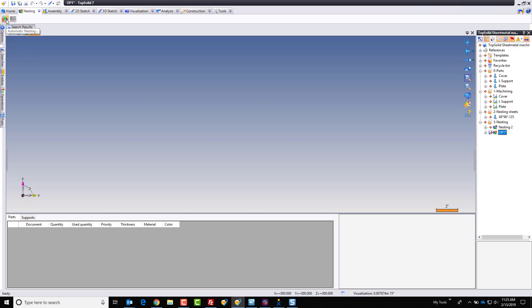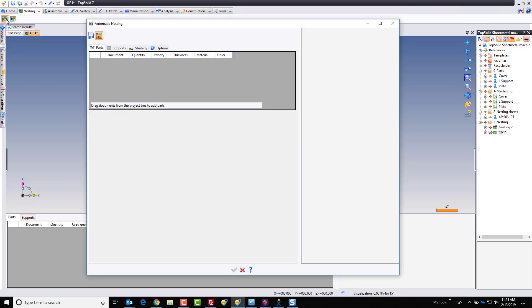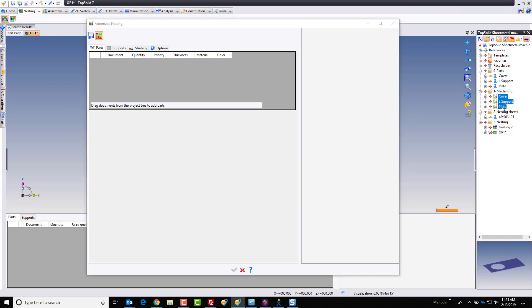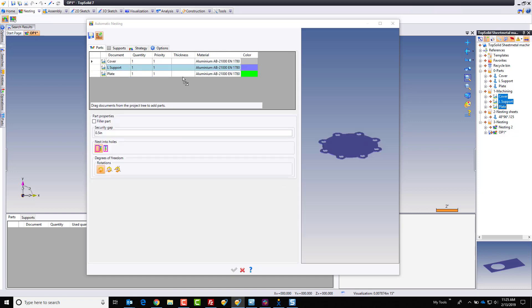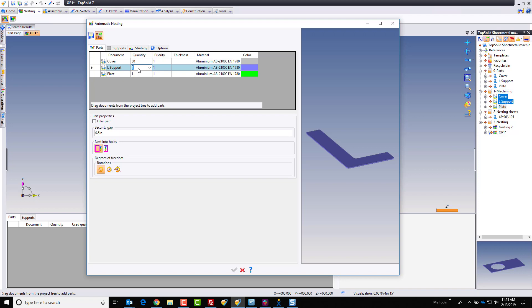I'm going to come up here to the nesting tab and choose automatic nesting. And to begin with, it wants to know what are the part documents that I want to nest. So I'm going to come into here, shift select everything, and just use the power of Windows to drag and drop those CAM files into this document. From there, I'm going to set the quantity I want for each. So maybe for the cover, I want to have 50. Maybe for the L support, I want to have 50, and maybe for the plate, I want to have 20.